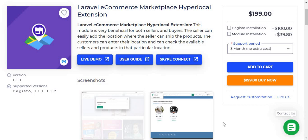Hello and welcome to the new video. This video is all about the Laravel ecommerce marketplace hyperlocal extension. This module is very beneficial for both the sellers and the buyers. The sellers can easily add the location where the seller can ship the product, and the customer can search the products or the sellers according to their location by entering their location.